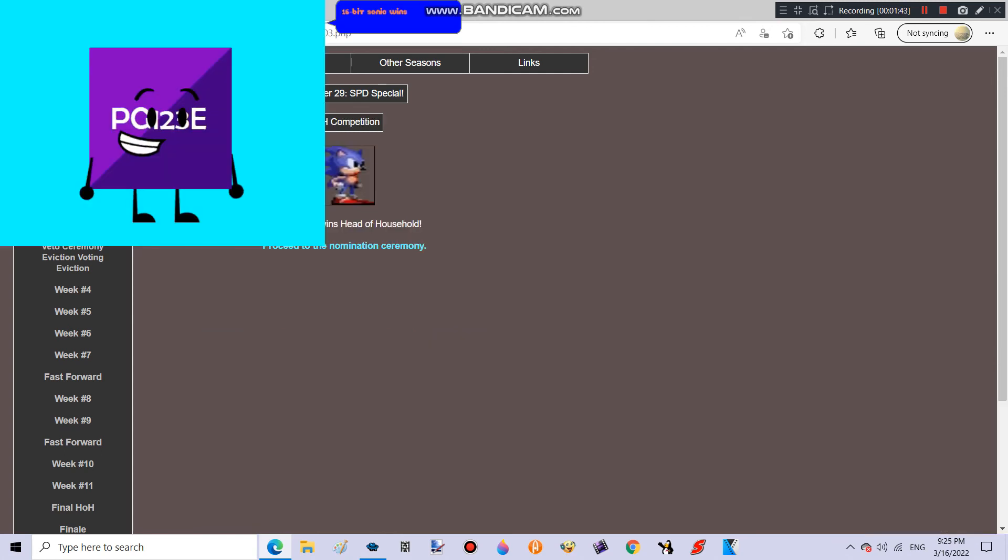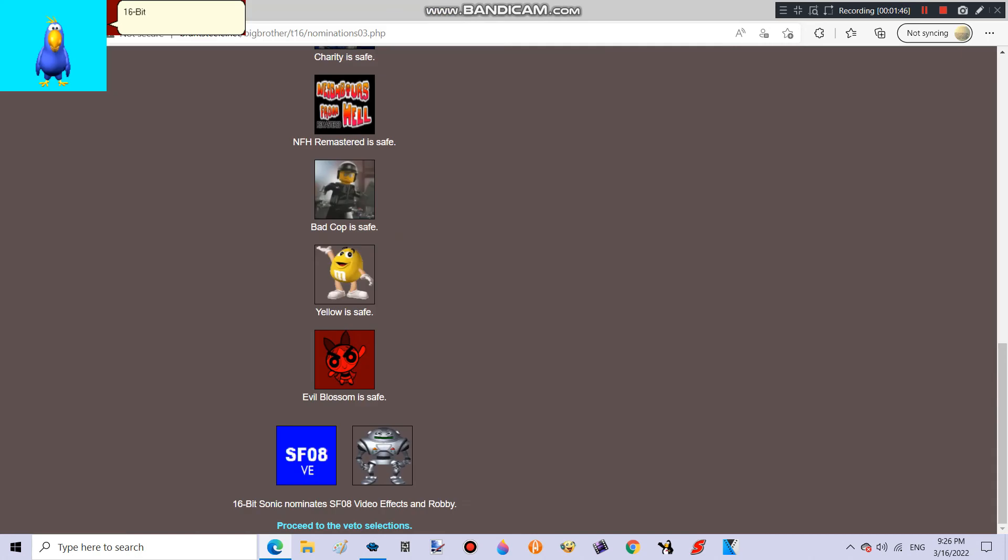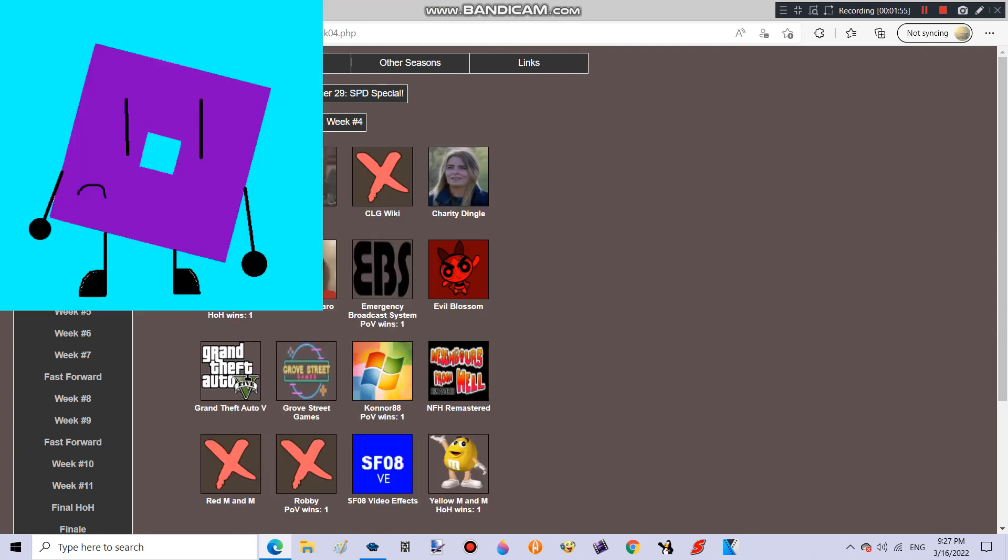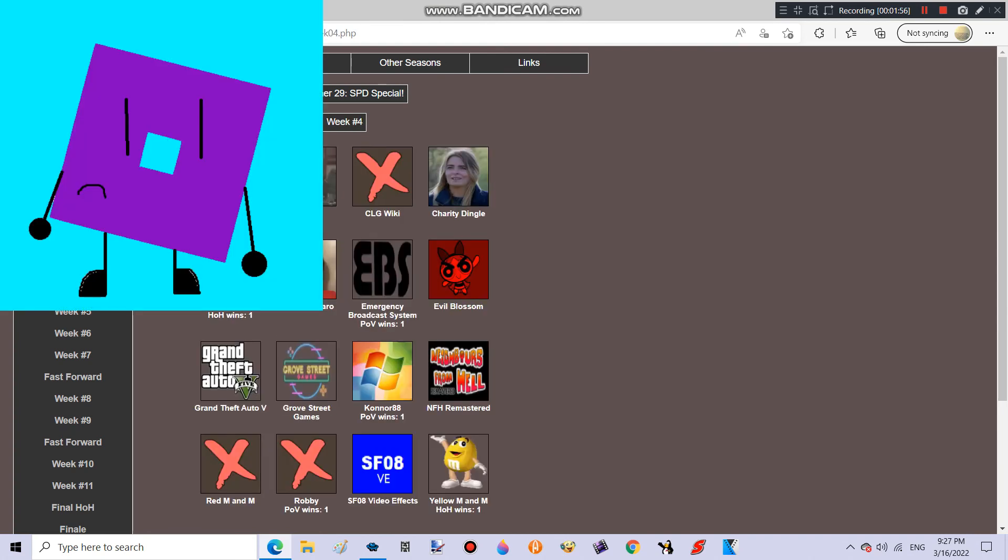16-Bit Sonic wins Head of Household! Good job! 16-Bit Sonic nominates SF08 Video Effects and Robbie! Connor 88 wins Power of Veto! Good job! Oh no! Robbie is gone!